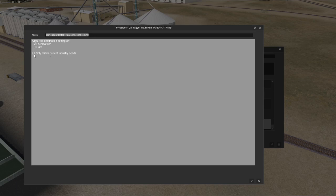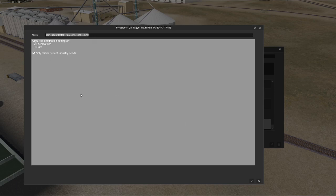Only Match Current Industry Needs — I like to turn this on, though you don't have to. I'm going to turn all of them on so we can see. If Allow Free Destination is turned on only for locomotives, you won't be able to type a custom destination for cars. If Only Match Current Industry Needs is on and your auto factories are at 100% capacity, it will not give you the option to tag a car to go to that destination. I recommend leaving it off — it's a personal preference.